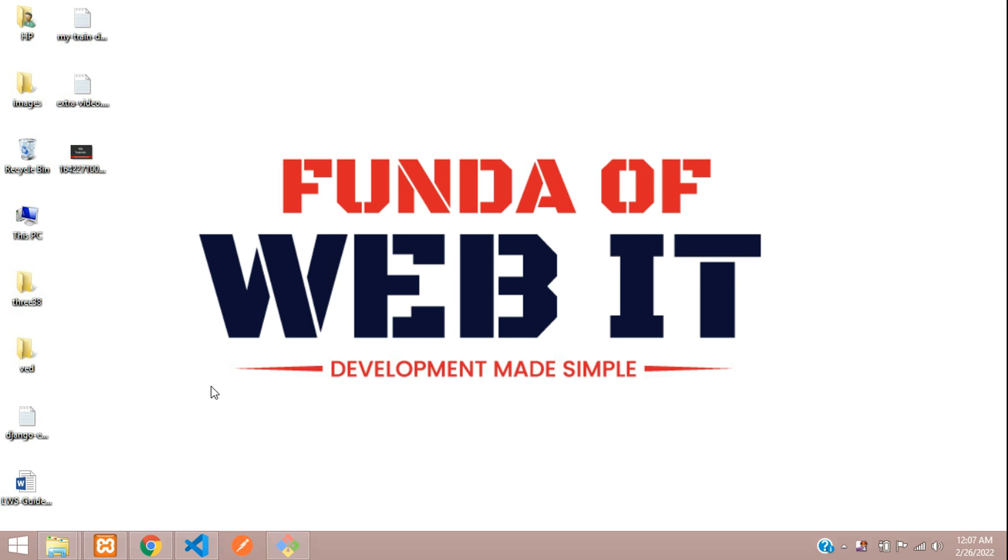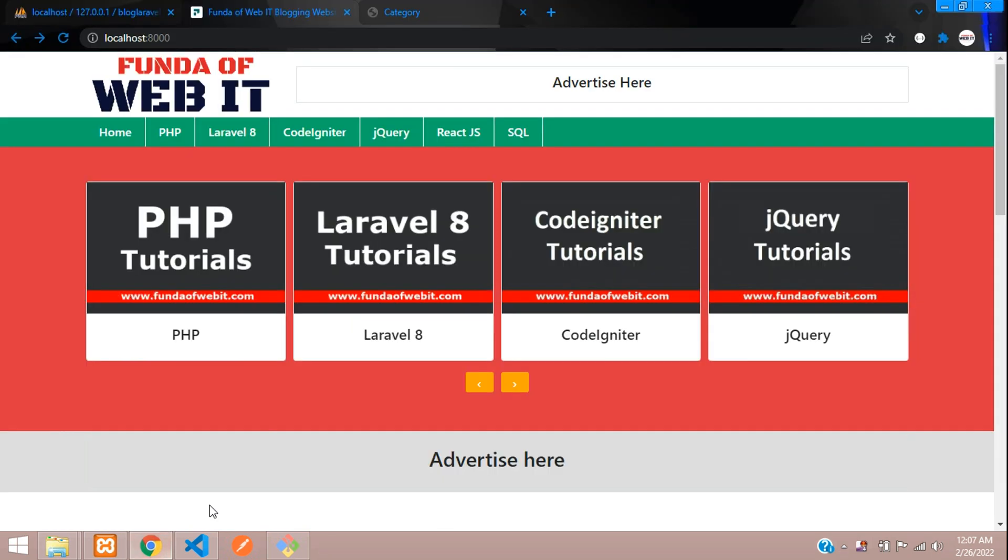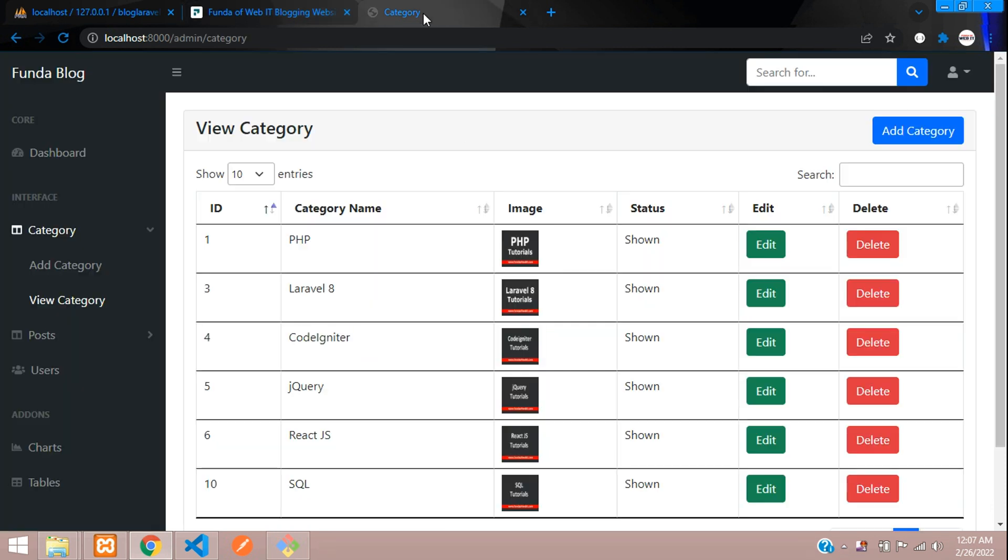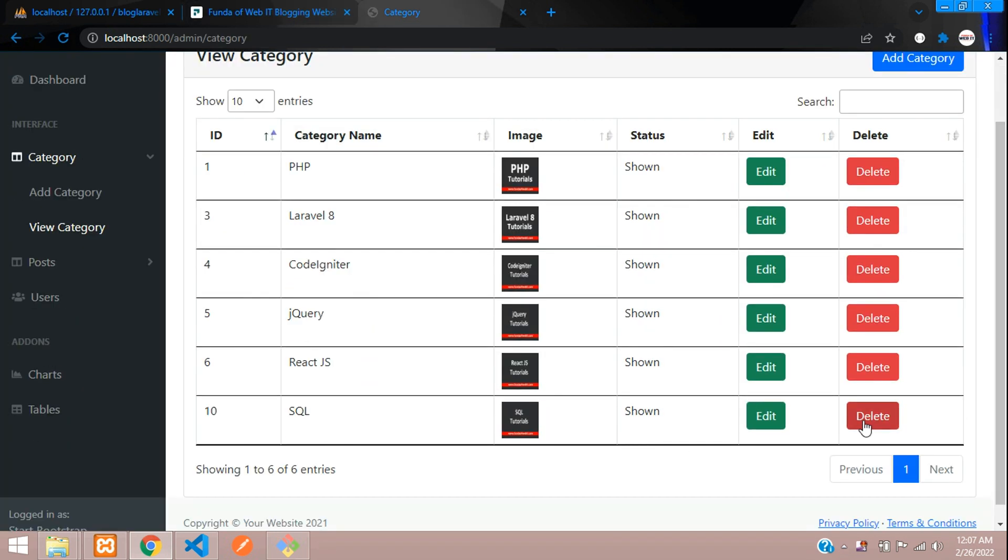Hey guys, welcome back. We are continuing our Laravel blog series. In this video, we're going to see how to delete a category and while deleting the category, it should also delete its posts.